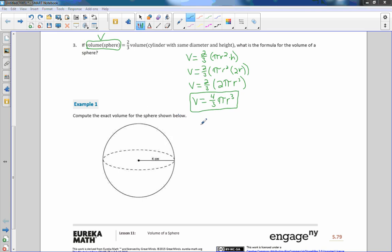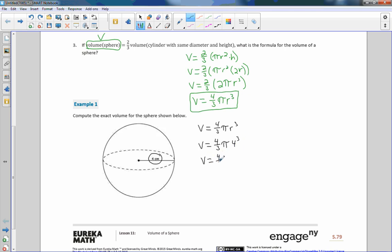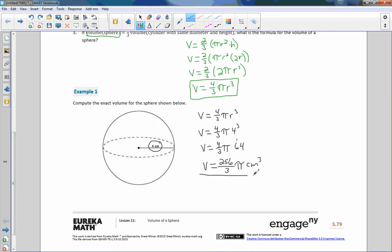Example 1: compute the exact volume of the sphere shown below. We always write our formula: V equals 4/3 pi times the radius cubed. So the volume equals 4/3 pi times 4 cubed. And 4 cubed is 4 times 4, which is 16, times 4, which is 64. Simplifying: 4 times 64 is 256, so that gives us 256/3 pi centimeters cubed. I'd leave it in this improper fraction form since it does not say to simplify further.